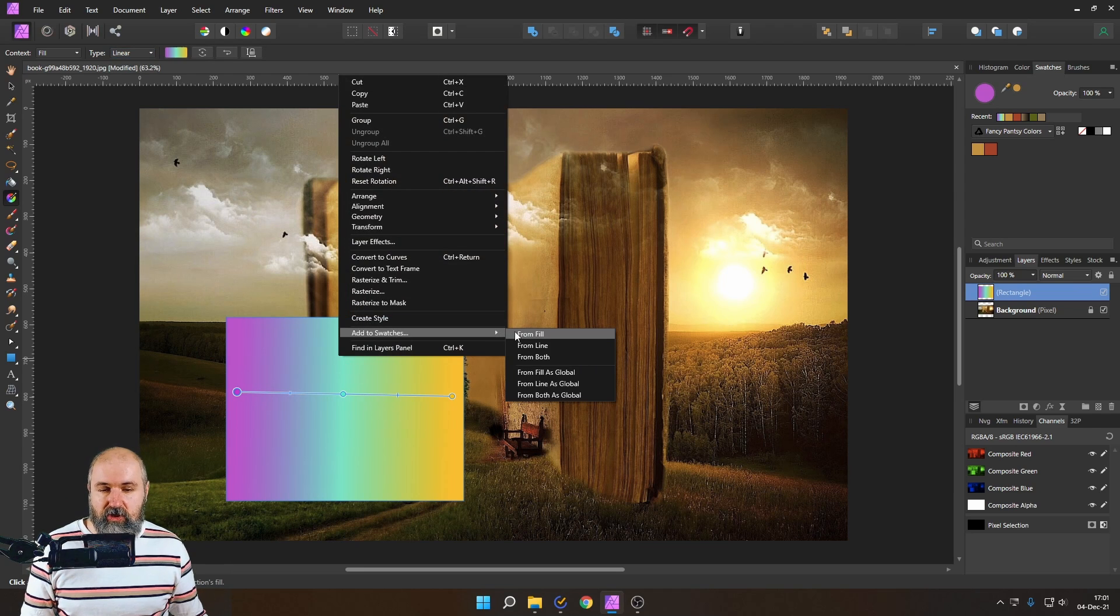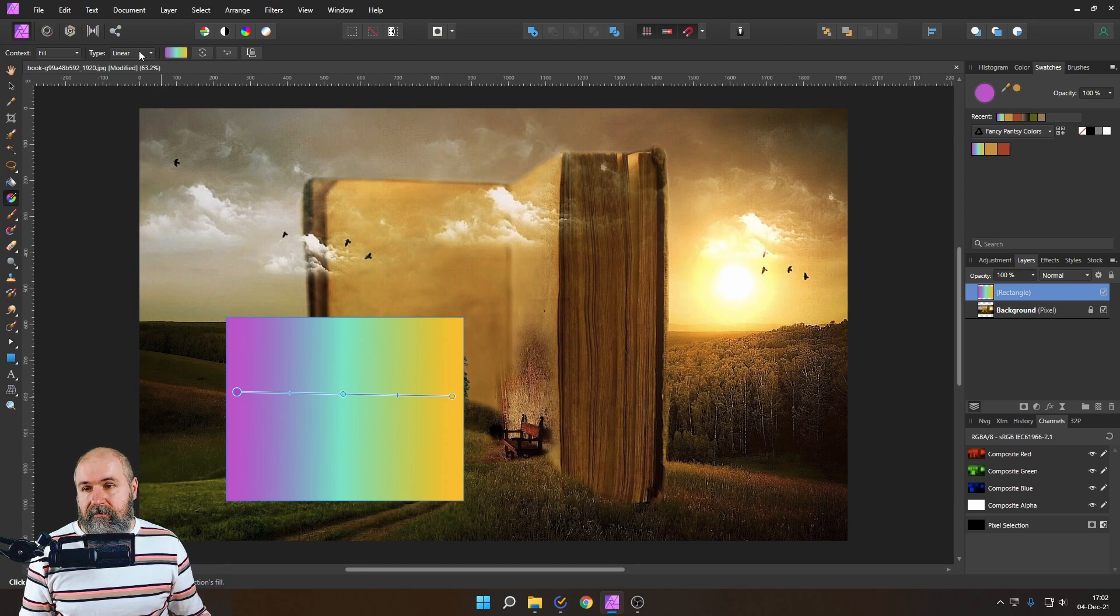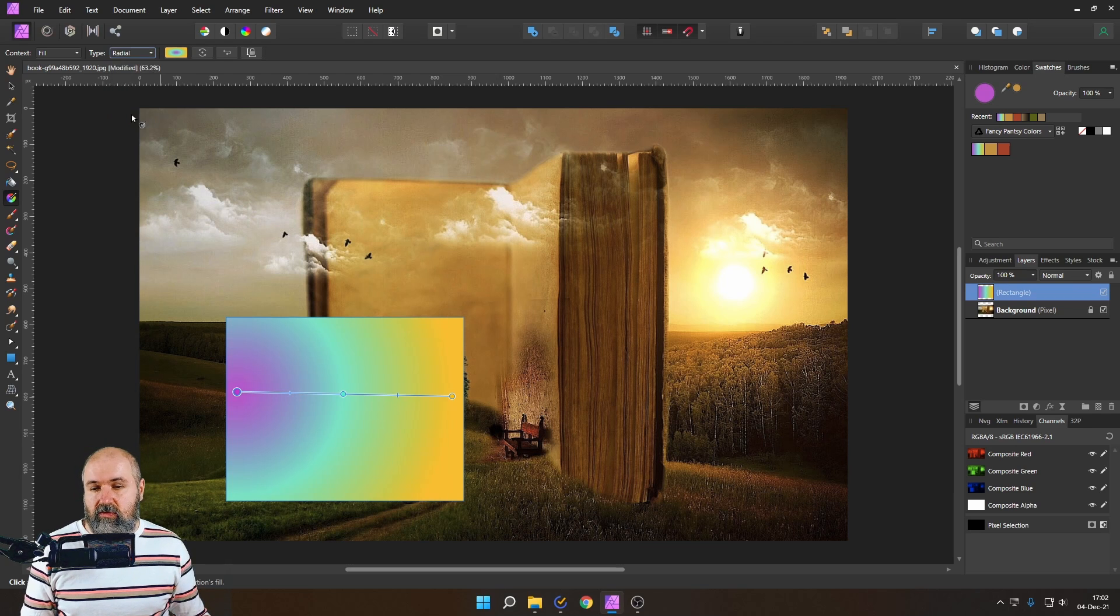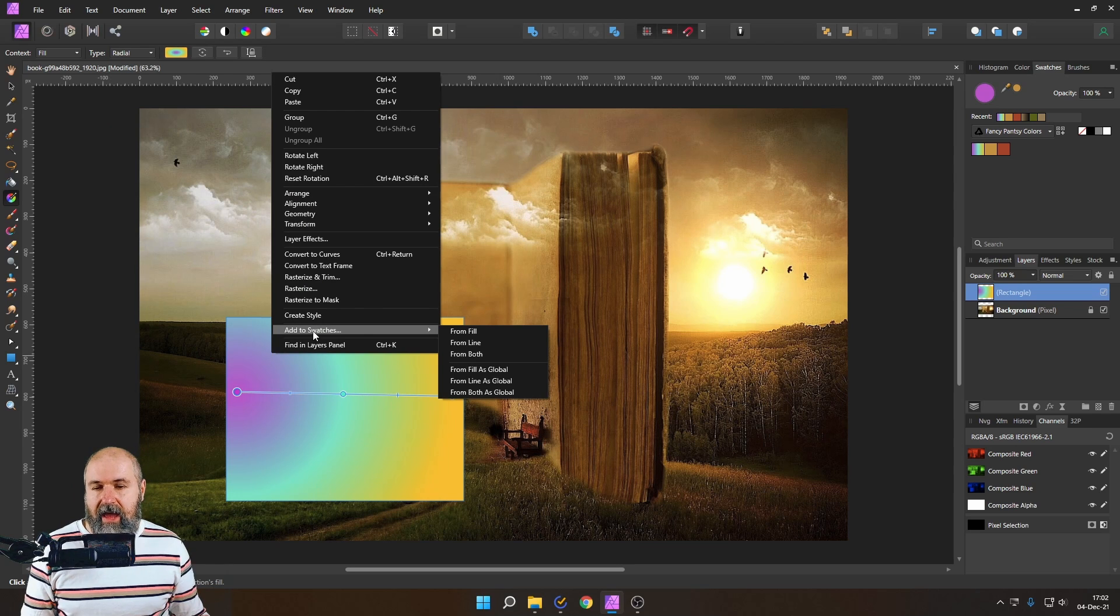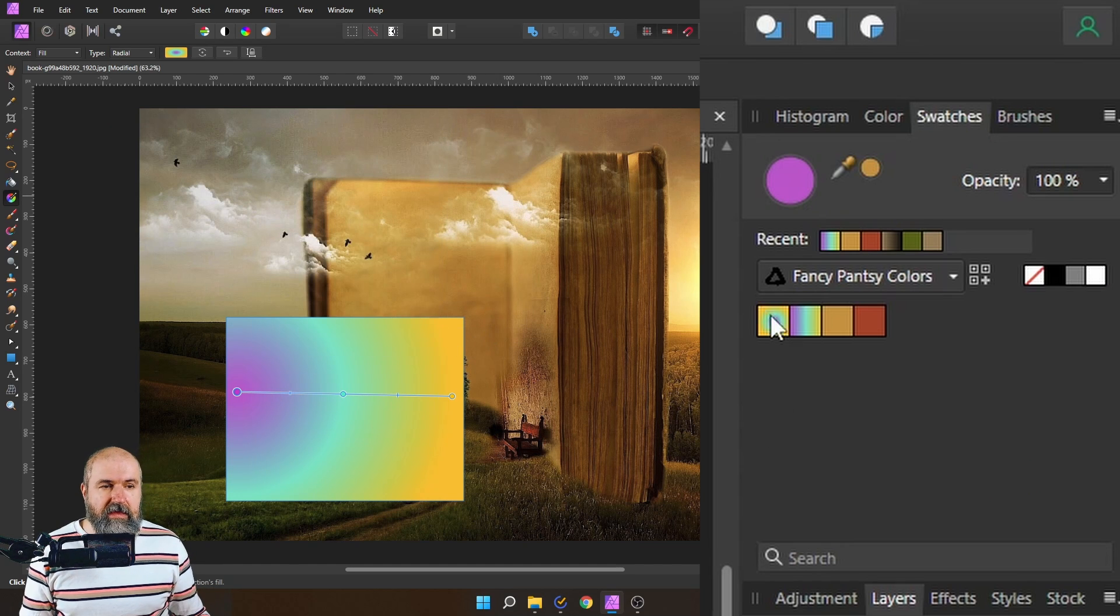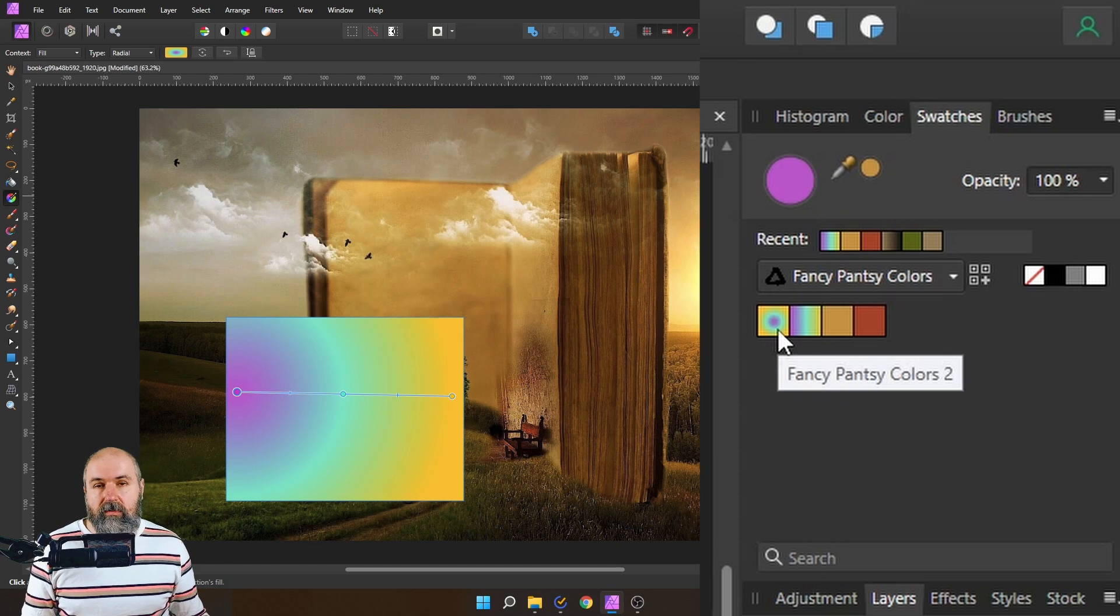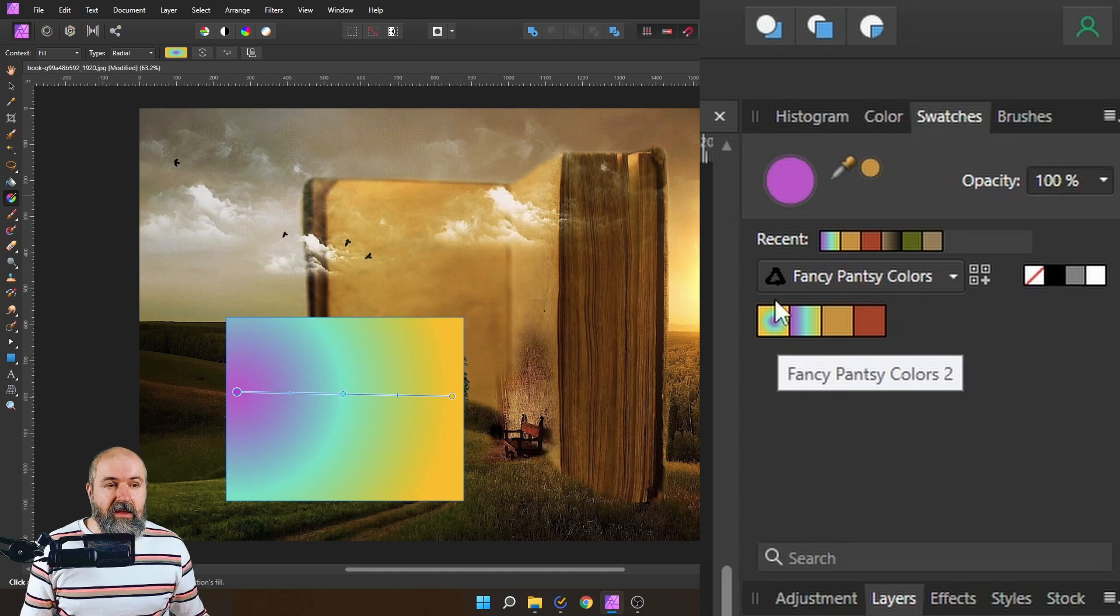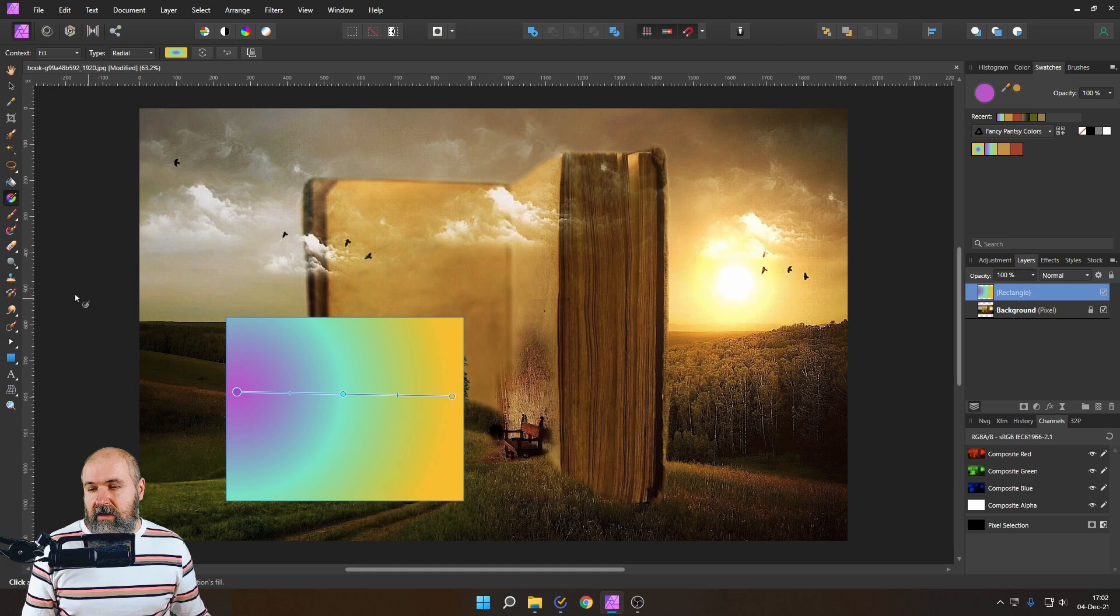Now the process is basically the same after that you right click on that you say add to swatches and then from fill and you can see now I have my gradient here and again when I switch this over let's say to radial and I save this over here right click add to swatches from fill you can see that I'm getting a radial gradient from this and the preview will always have the center in the middle of that little preview here not on the side as it looks here.